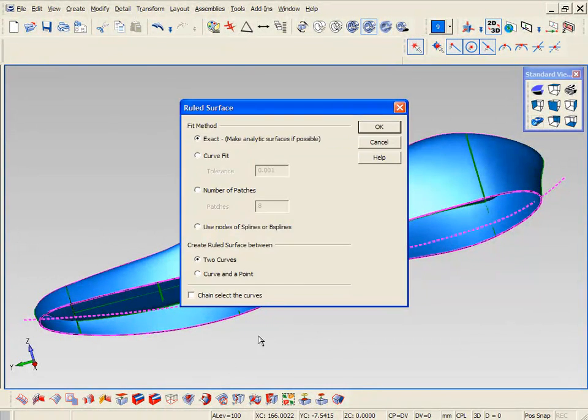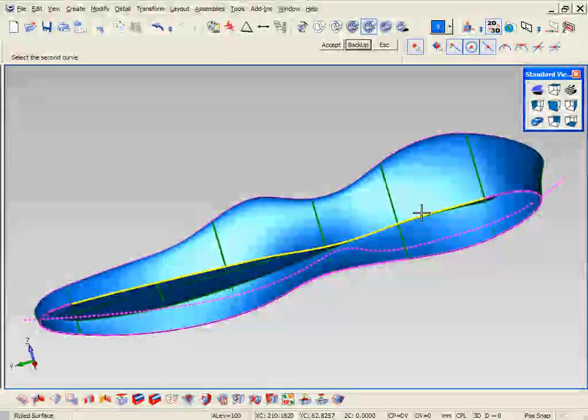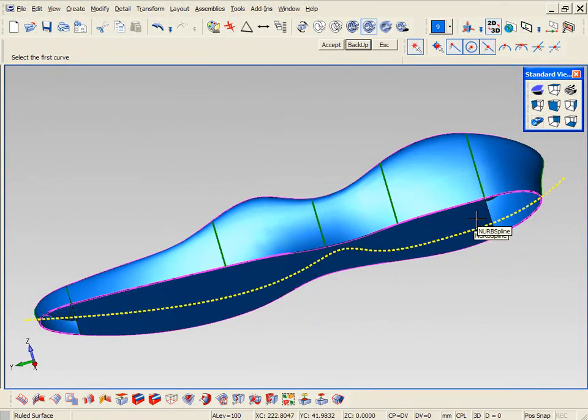Now we'll finish off the midsole shape. I'm just closing off the bottom using a rolled surface.